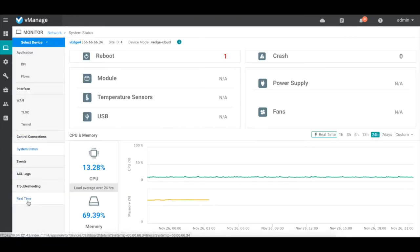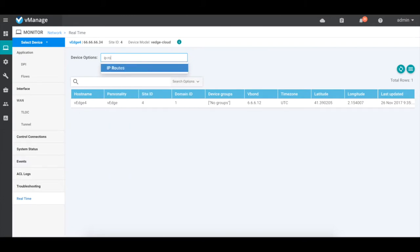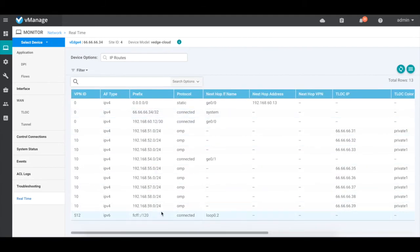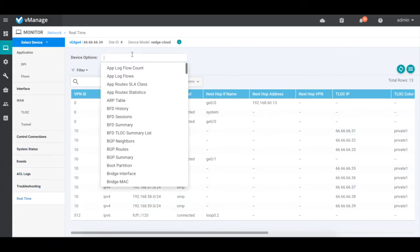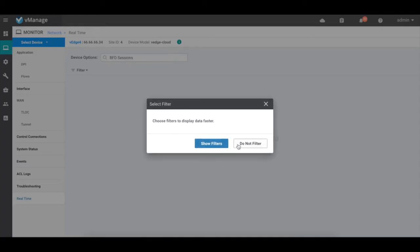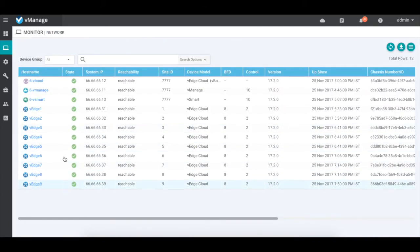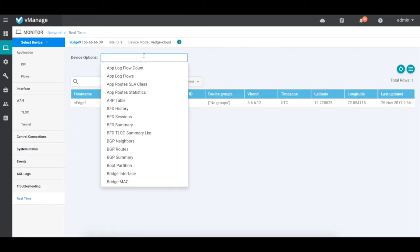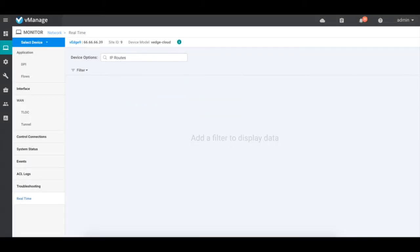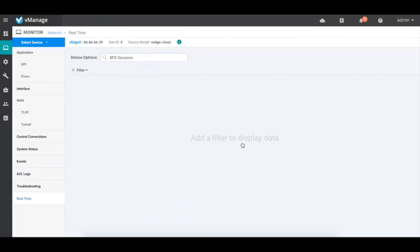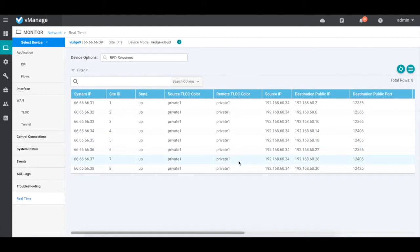Let's look at VH4, which is a hub in region 2. Checking routes, it also learns all routes from the VHs directly, and it also has BFT sessions with all other devices in the network. Checking VH9, which is a spoke in region 3, it shows a similar pattern — it learns all routes from the VHs directly and has BFT sessions with all devices in the network.